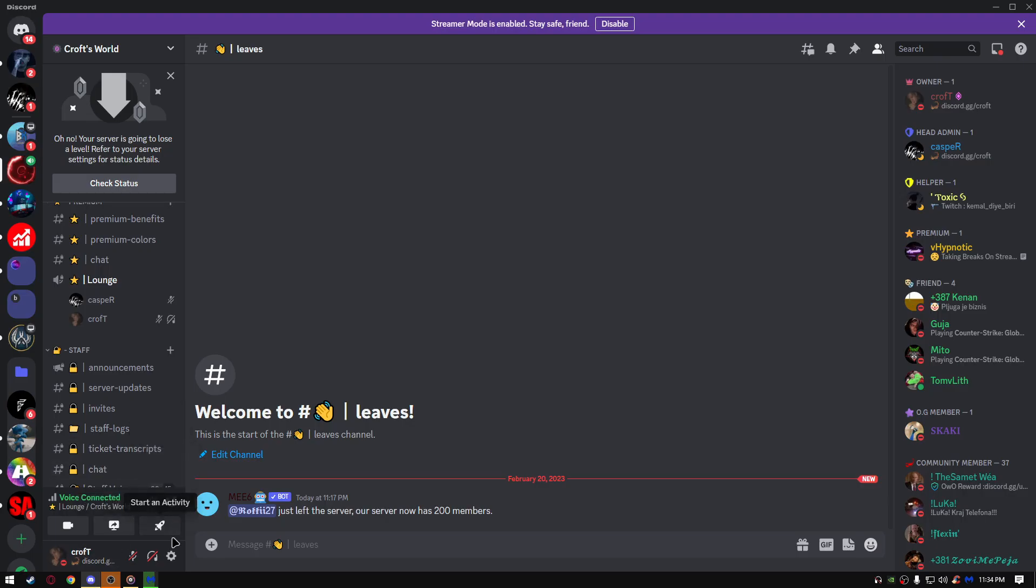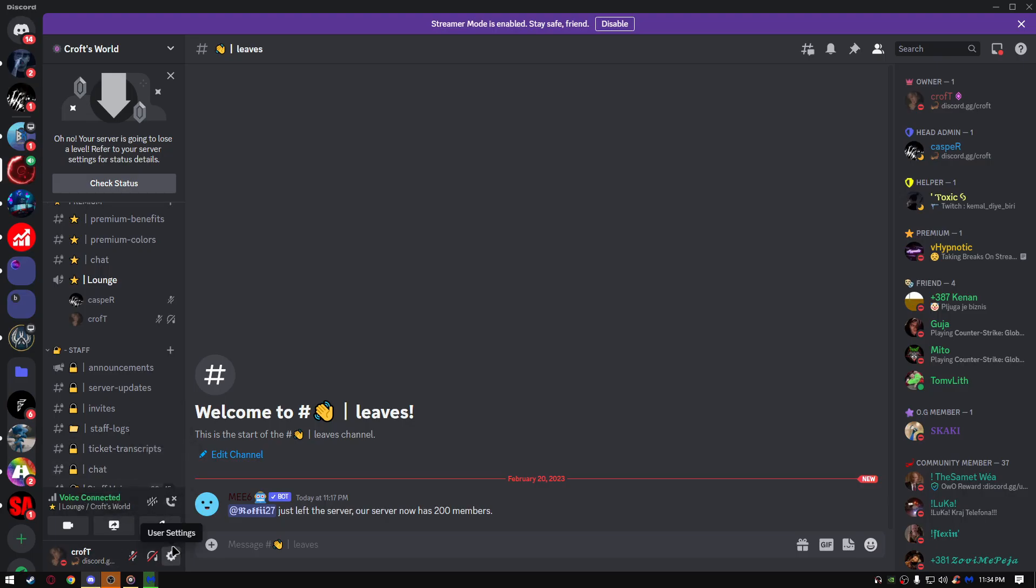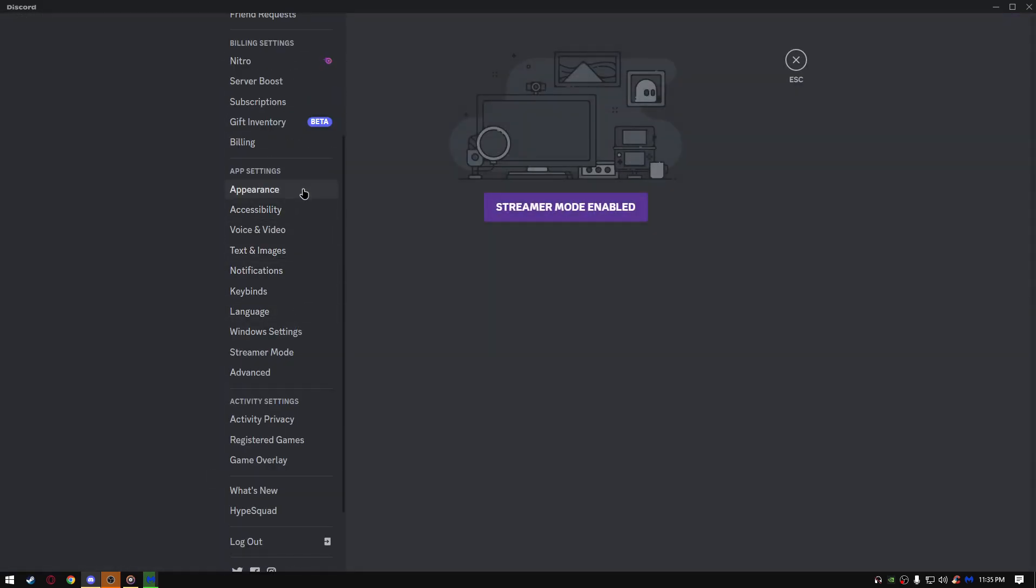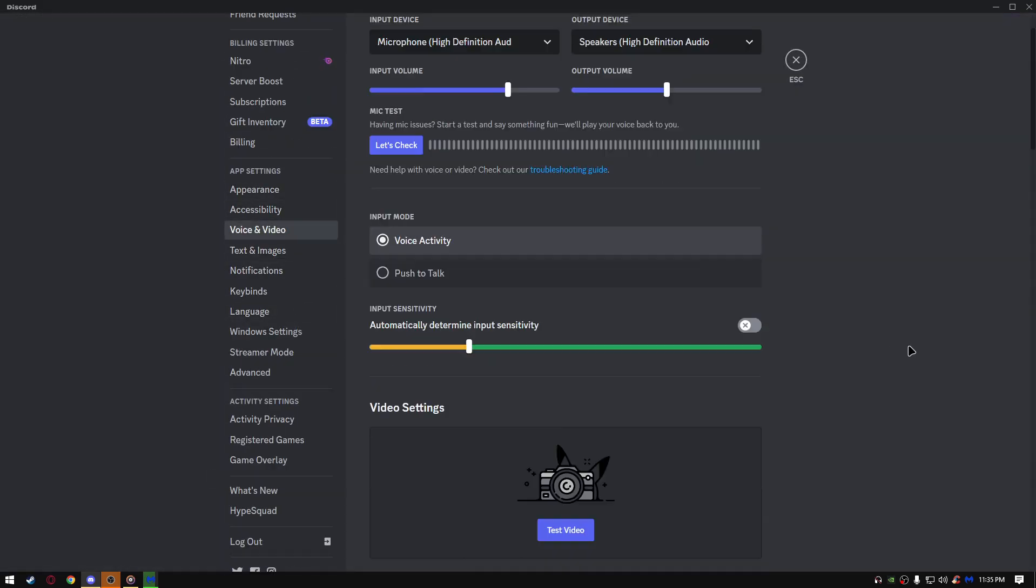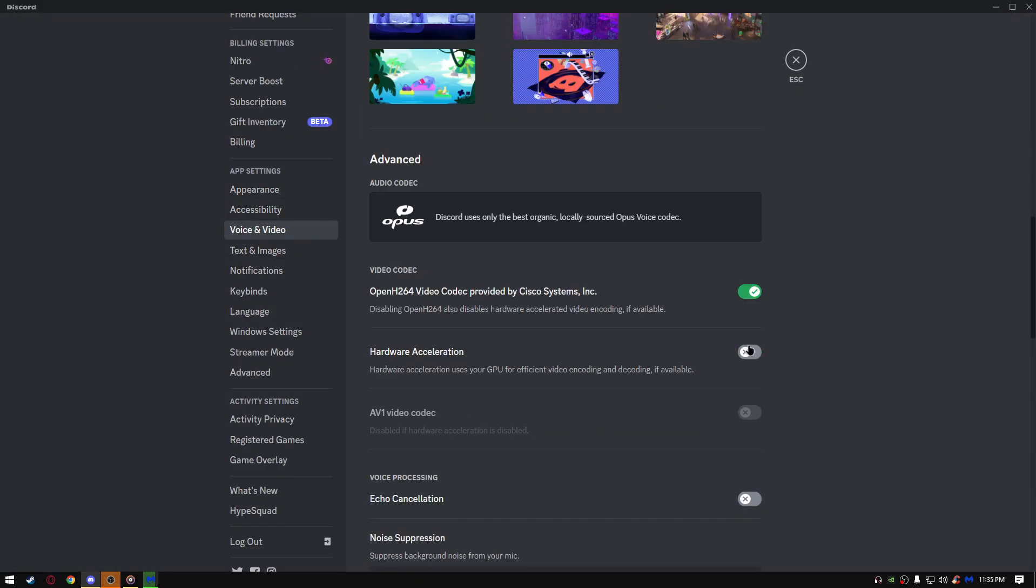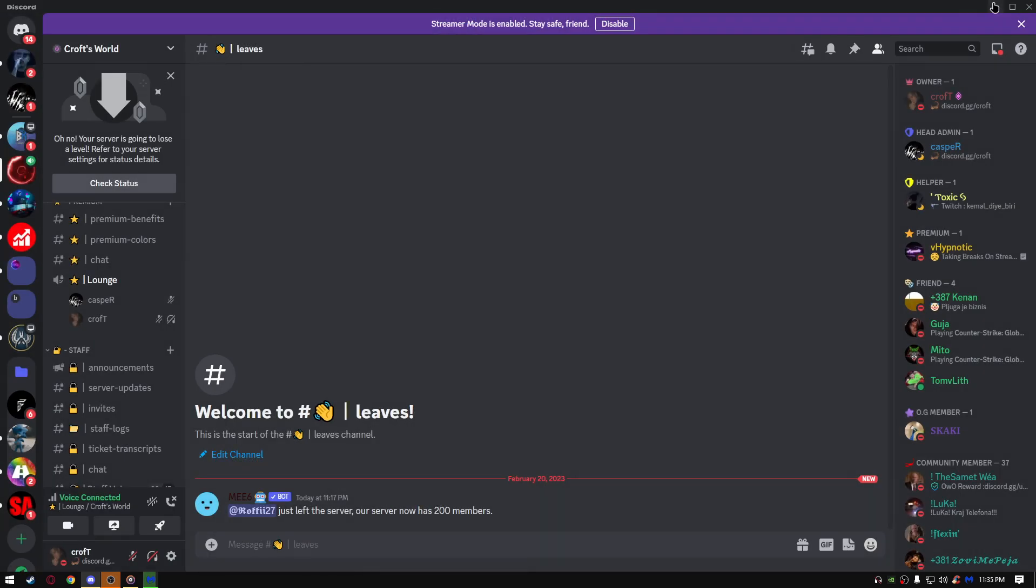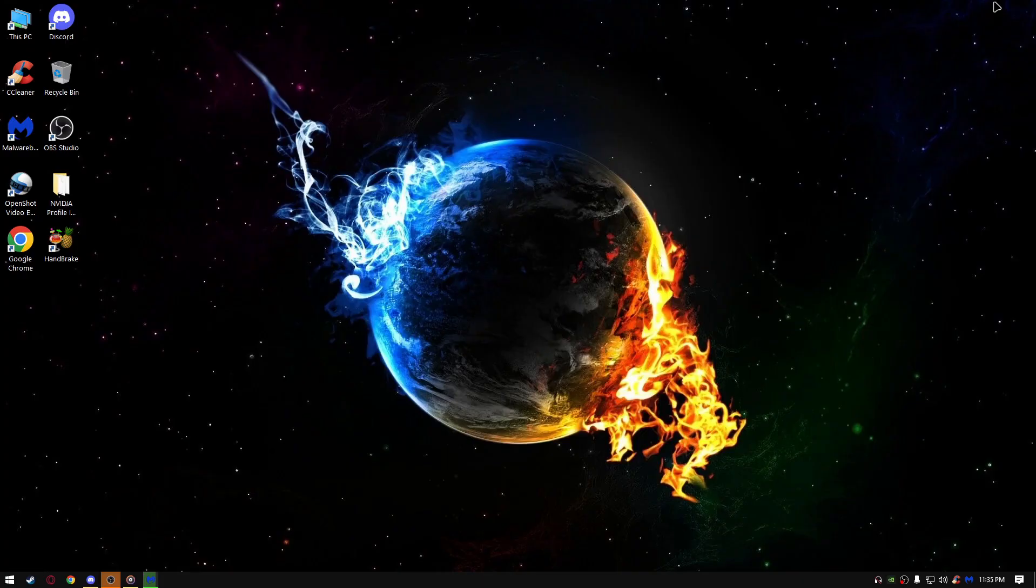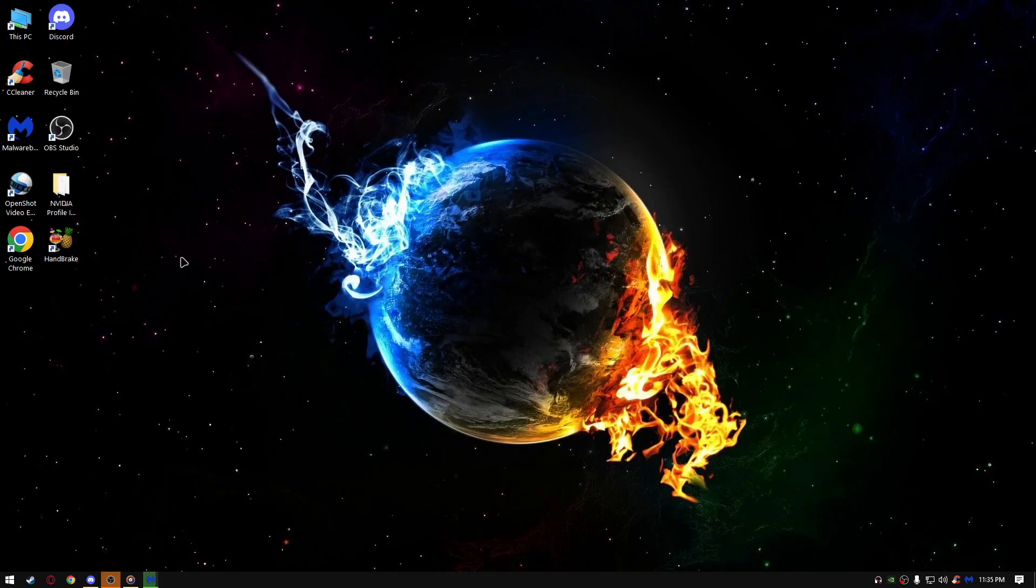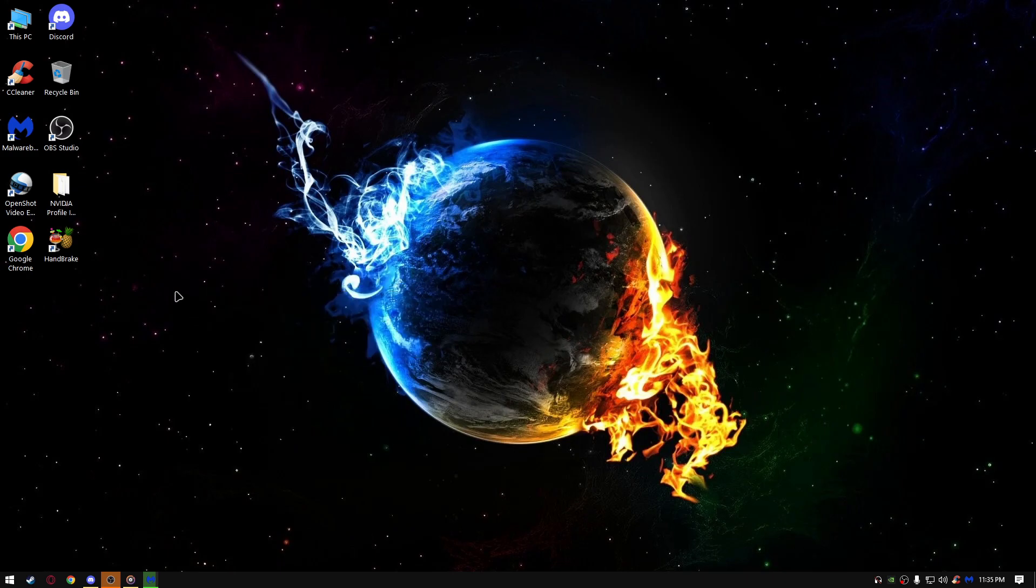If you have Discord, just go user settings, go to voice and video, go to hardware acceleration and turn it off. It's going to help your Discord run better and all of that. By the way, I'm going to leave the link of my Discord server down below if you want to join. I'd appreciate that, it supports me.